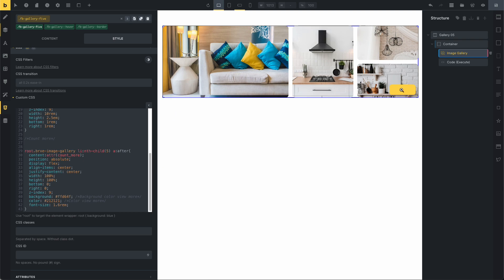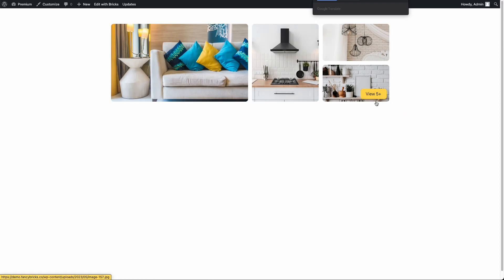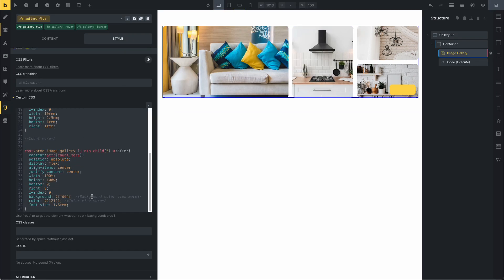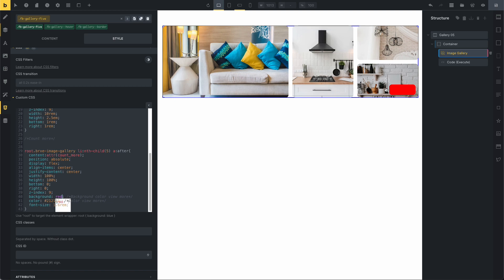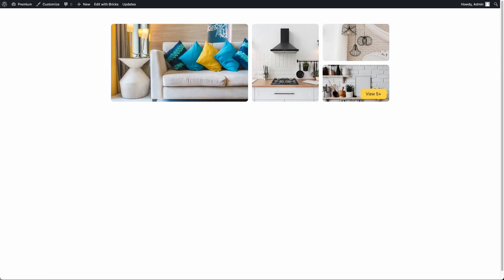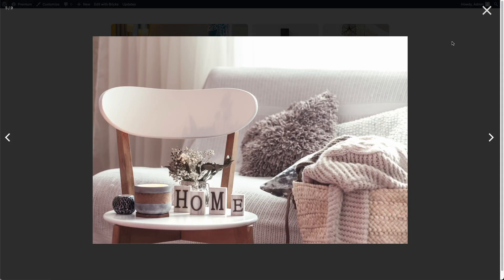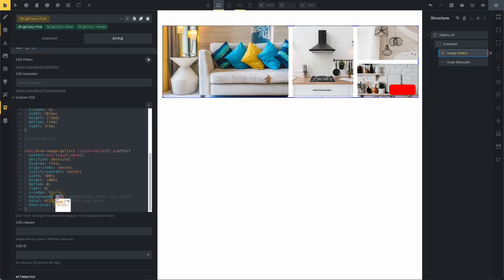Here you can edit the color for the 'view more' button: the background color and the text color. For example, you can change the background color to red. Save and reload — now you can see the new background color on the 'view more' button and the text color. You can change both of these.